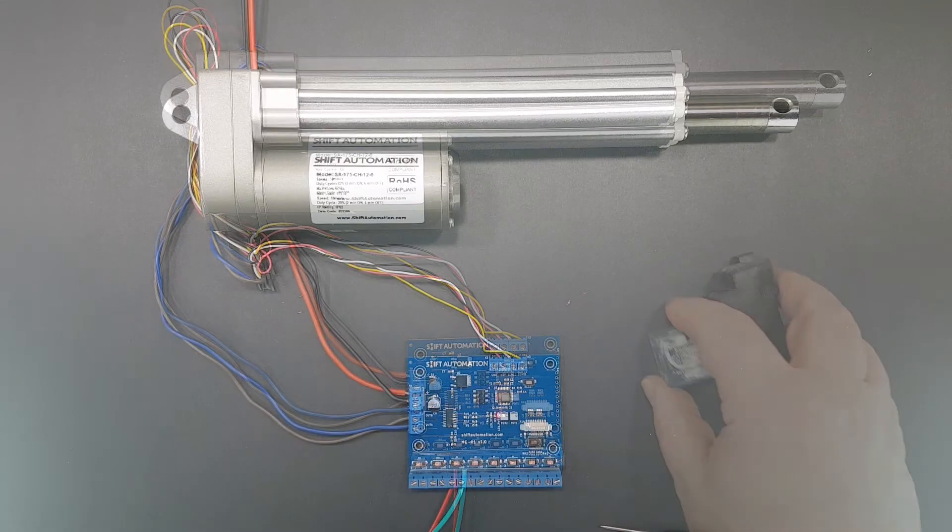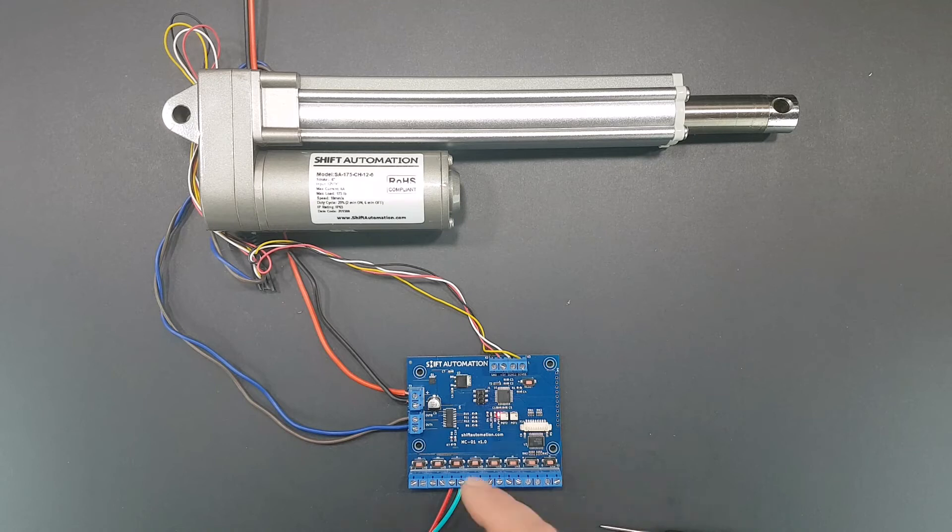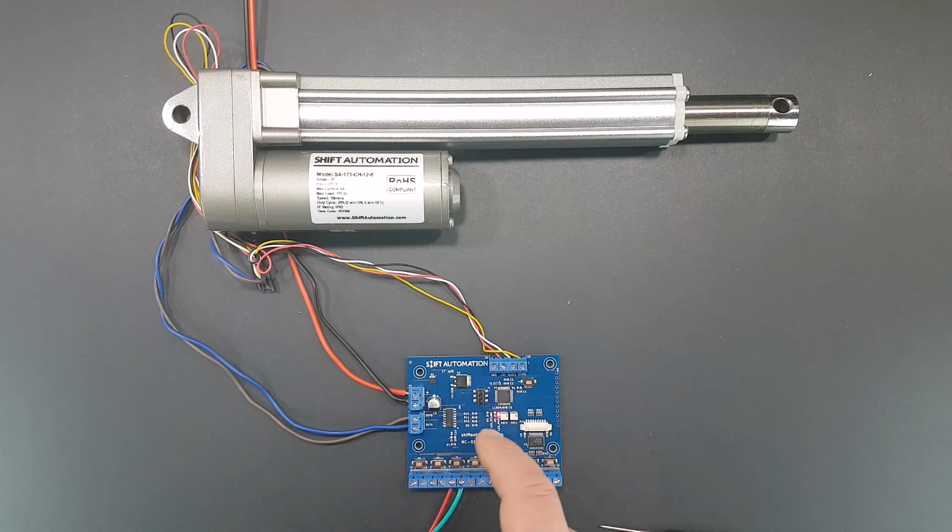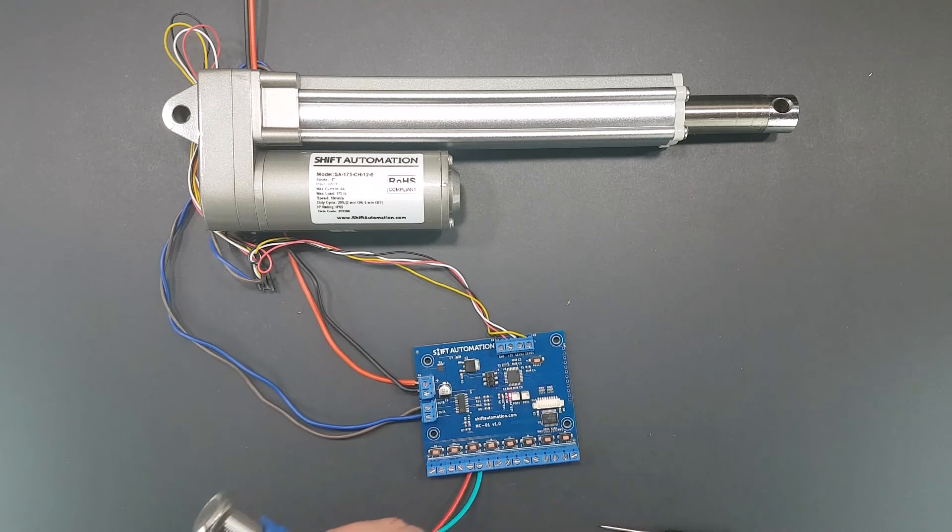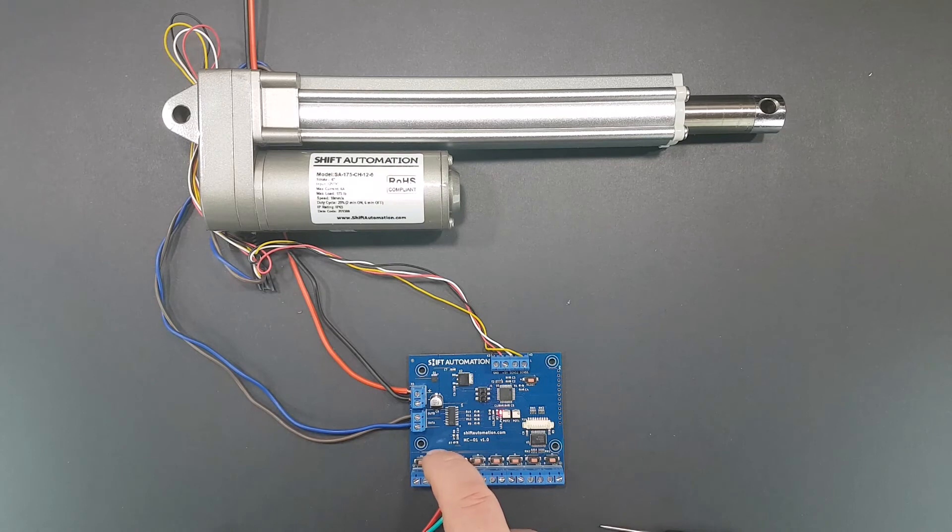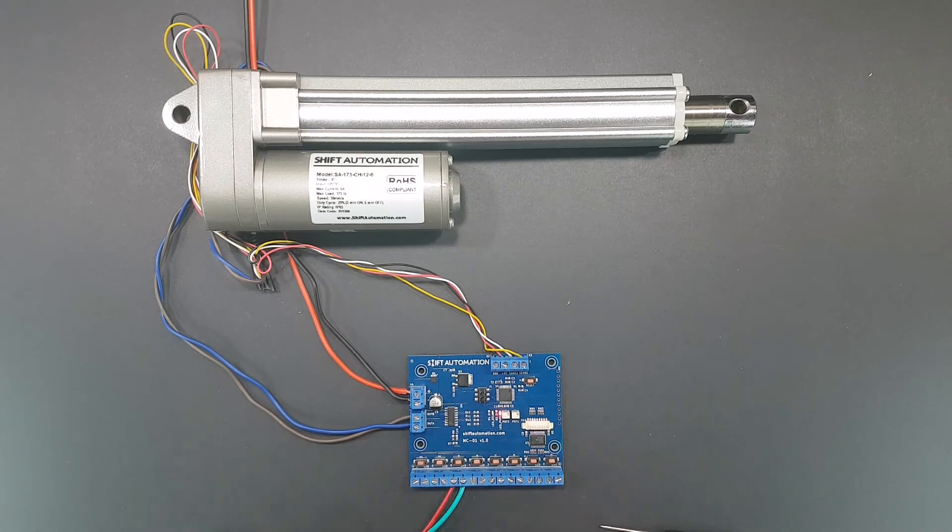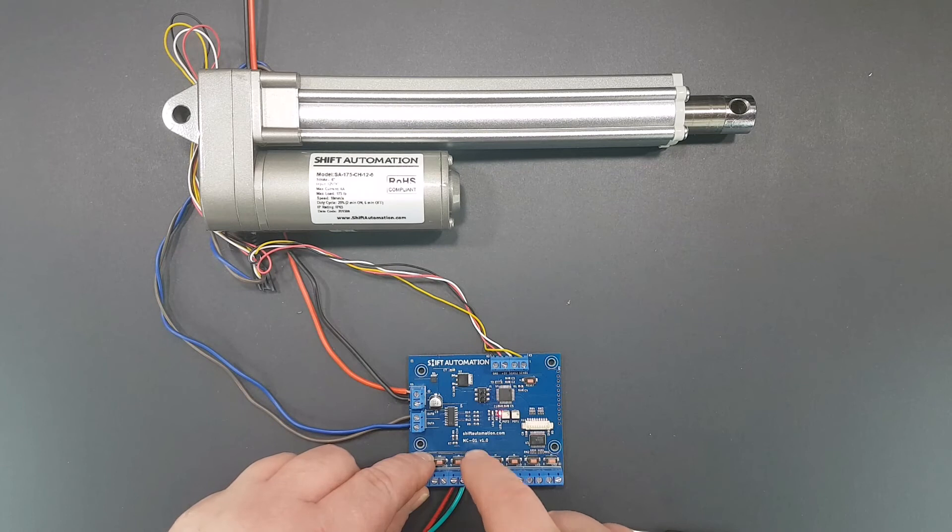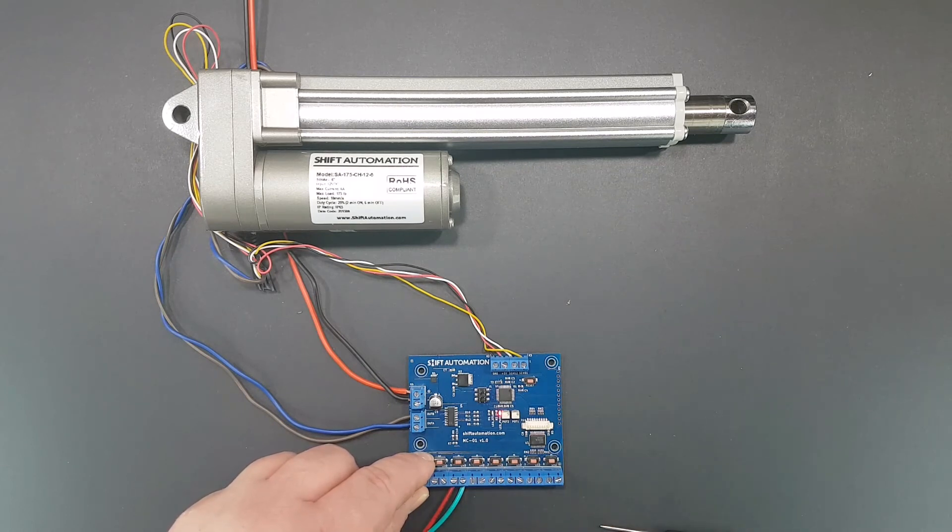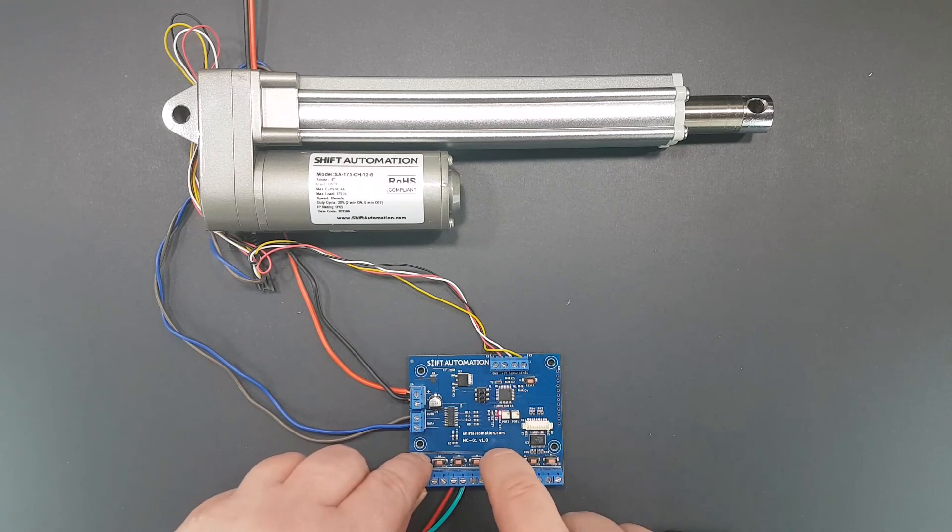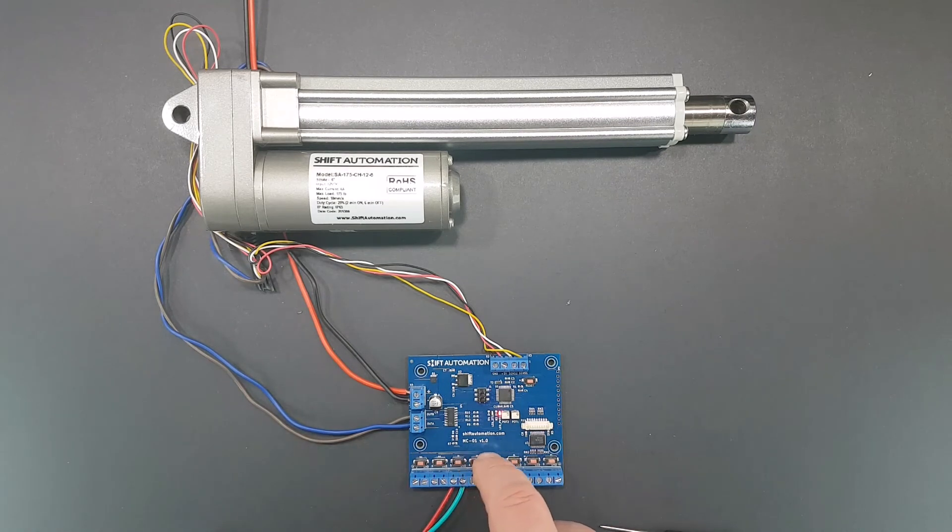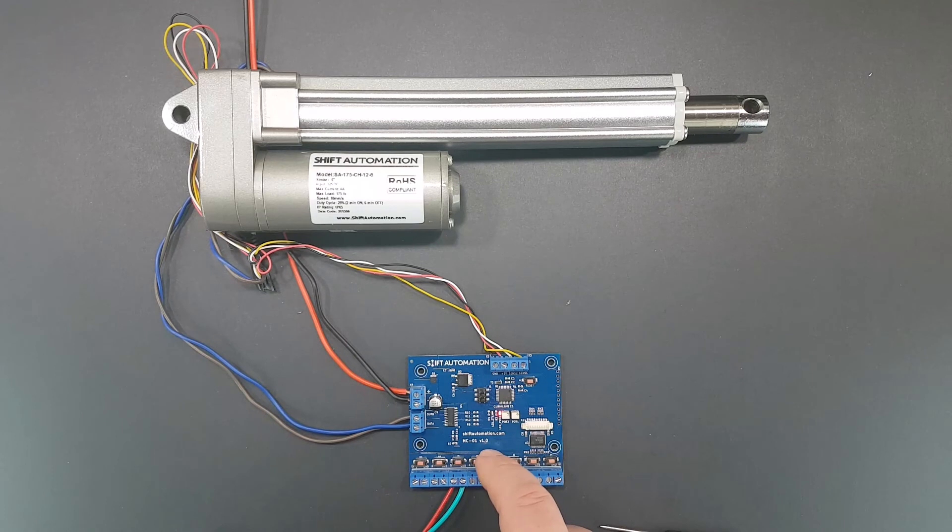In terms of operation, it's really quite simple to use. Just use the onboard buttons or your external buttons to retract or extend. Find a position you want to save, hold down set, press the position you want associated with that. Let's just do another one—set position two. And now we can go between position one, position two, just like that.